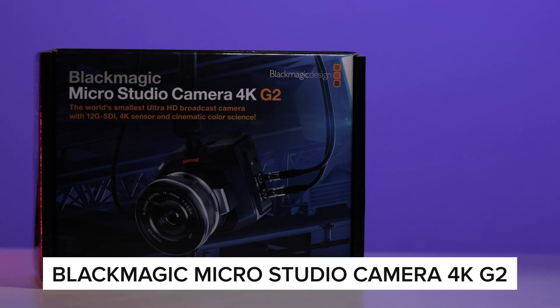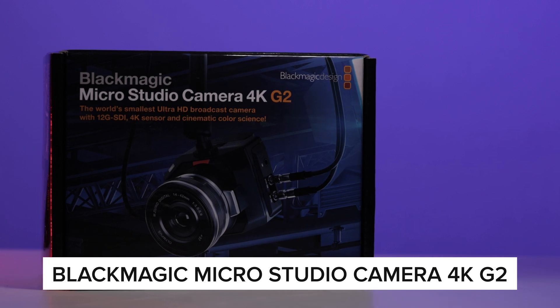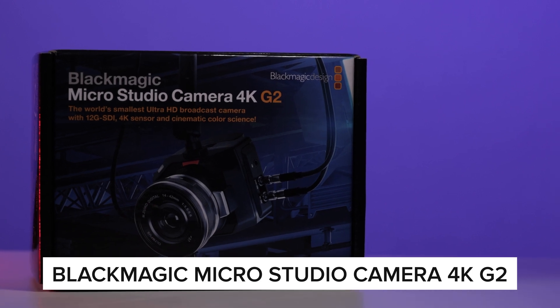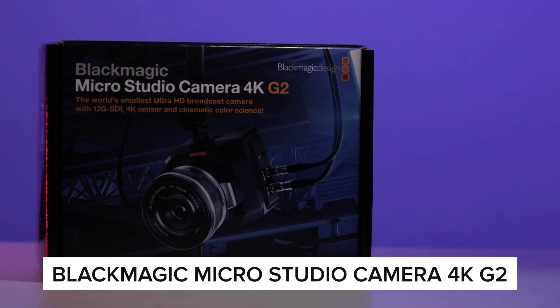Hey everyone, Zef and Moses here and today I've got a Blackmagic MicroStudio Camera 4K G2 from Blackmagic and thank you Blackmagic for sending this over.